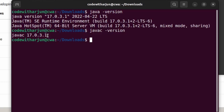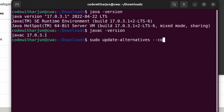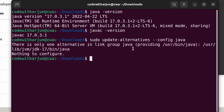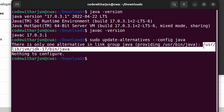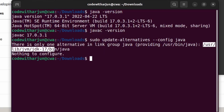Now we need to configure JAVA_HOME inside the environment variable. Type 'sudo update-alternatives --config java' and press Enter. You will see the installation path — copy everything from '/usr/lib/jvm' up to 'jdk-17'.